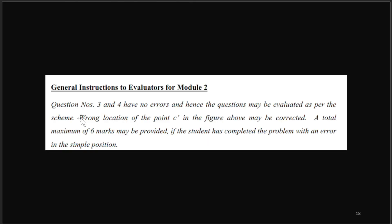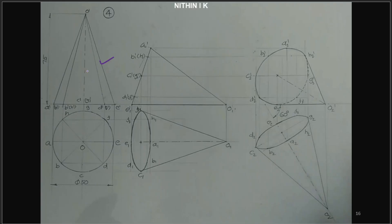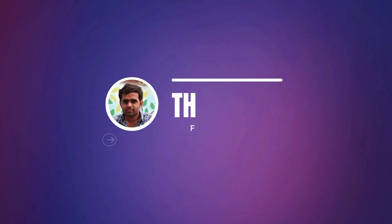There are errors in the same type of questions — wrong location of points is a common mistake. A total maximum of 6 marks may be provided if the student has completed the problem with an error in symbol position. That's why we have 6 marks. This relates to resting on VP. We have completed the problem. Thank you.